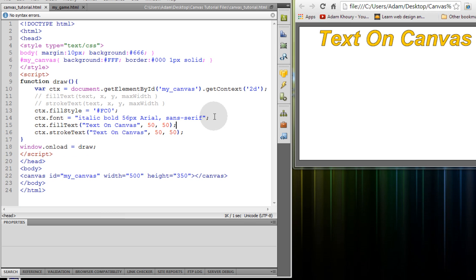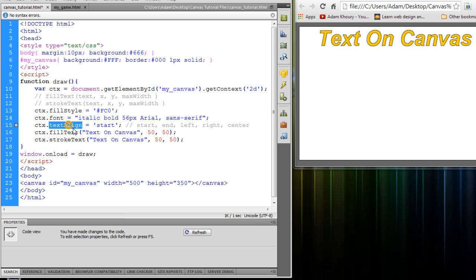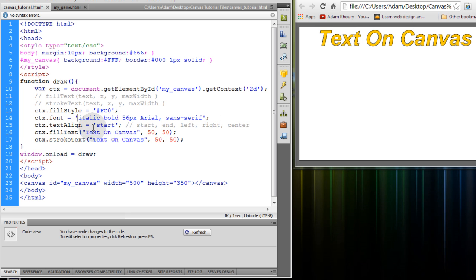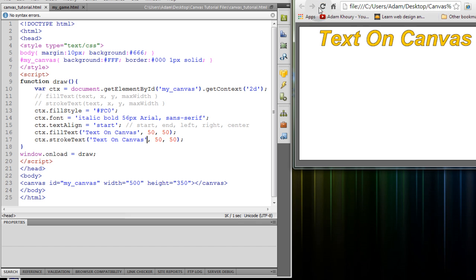Now we're going to apply the textAlign property. So we'll type in ctx.textAlign and we're going to make it equal to start by default. Let me put single quotes around everything that way it's all consistent.